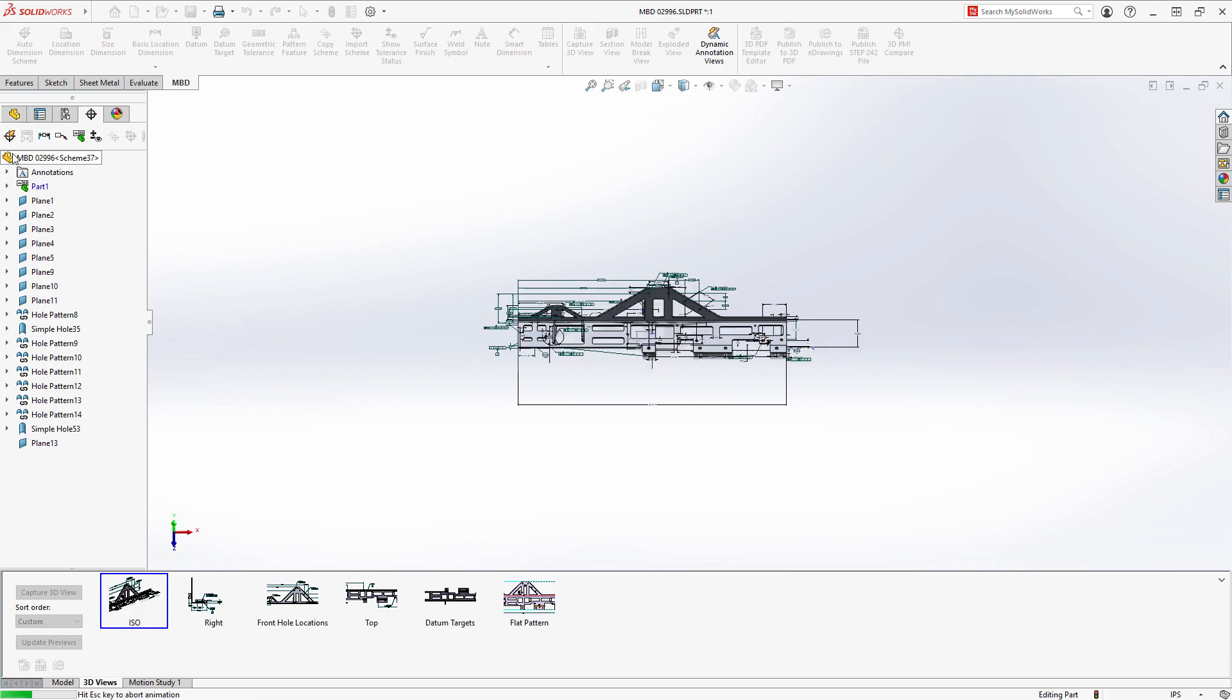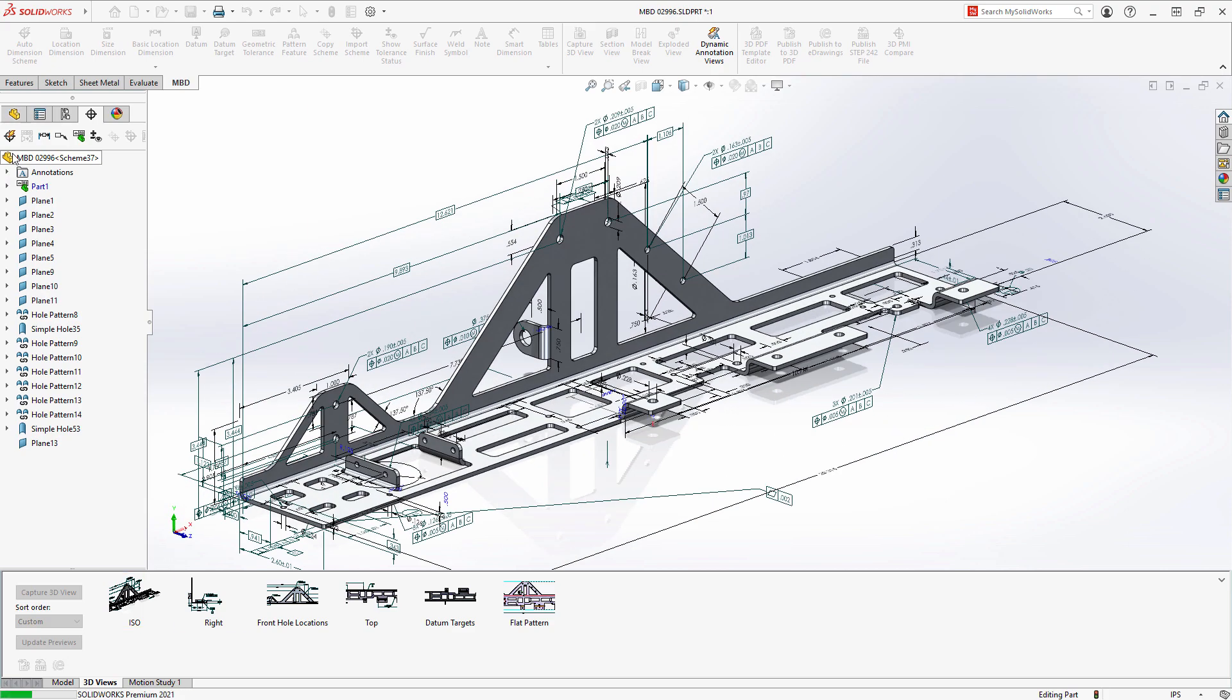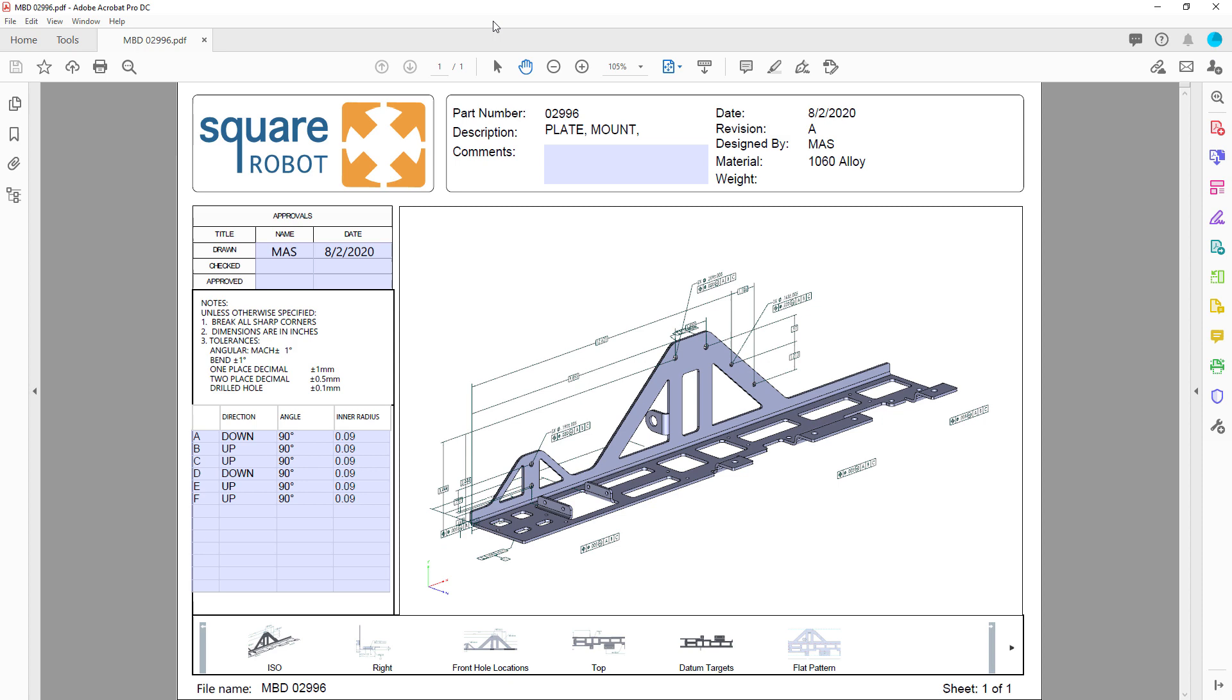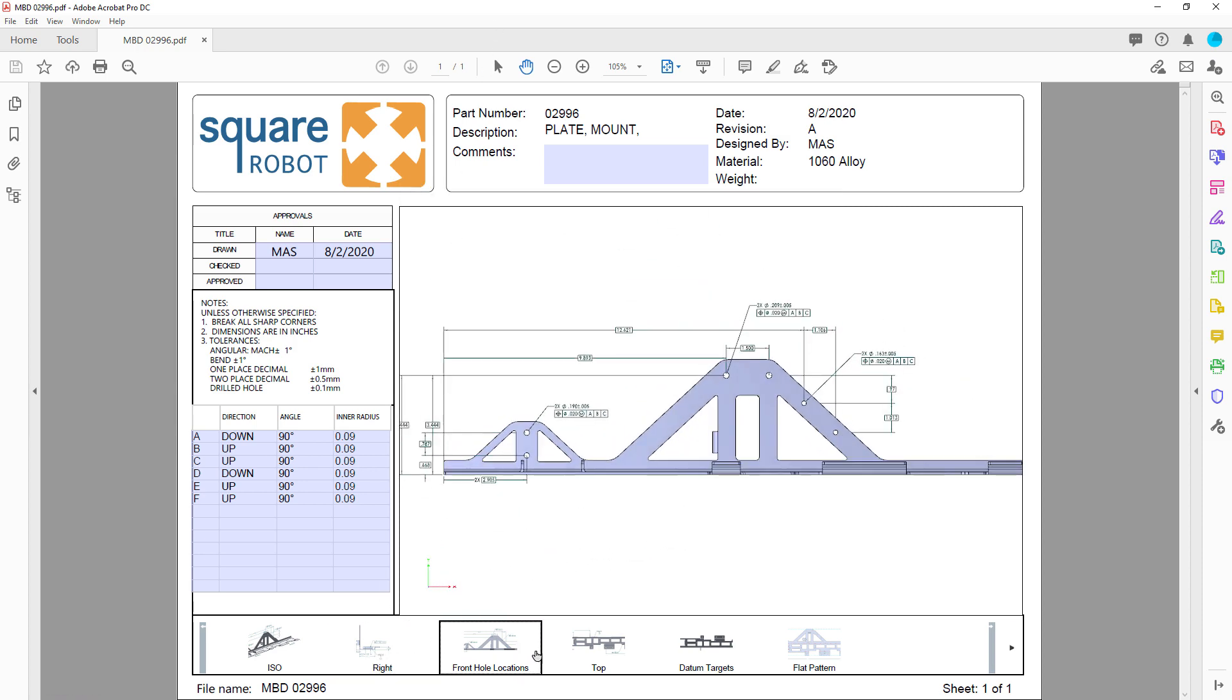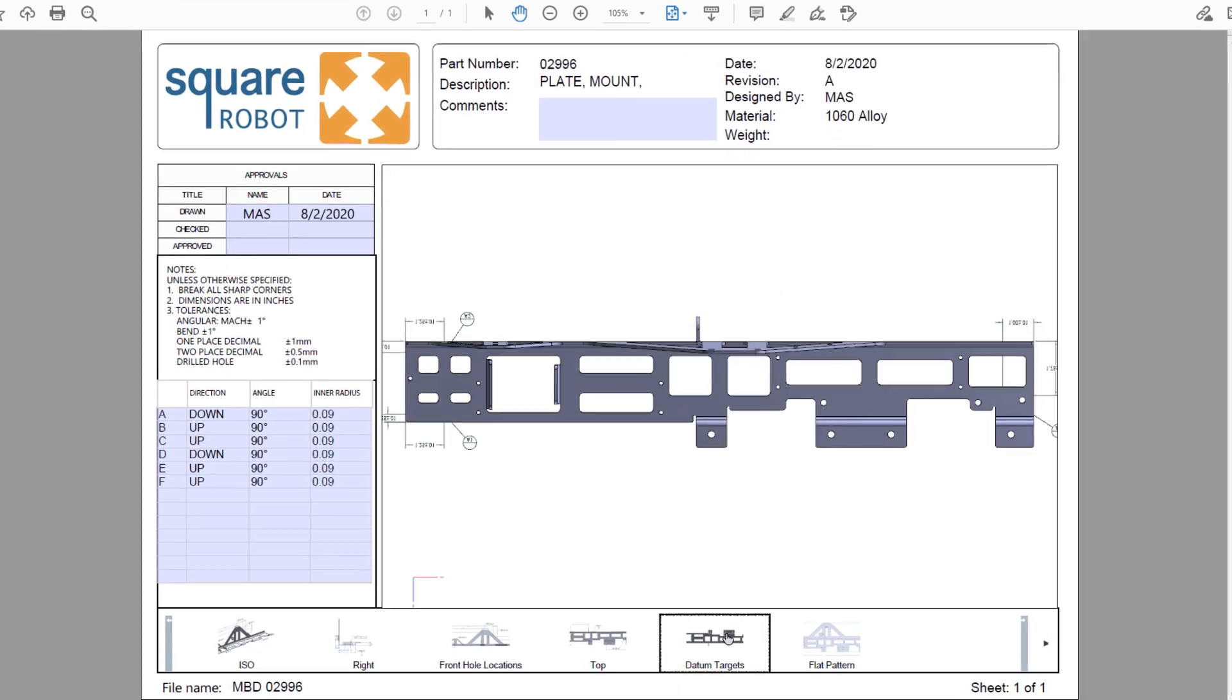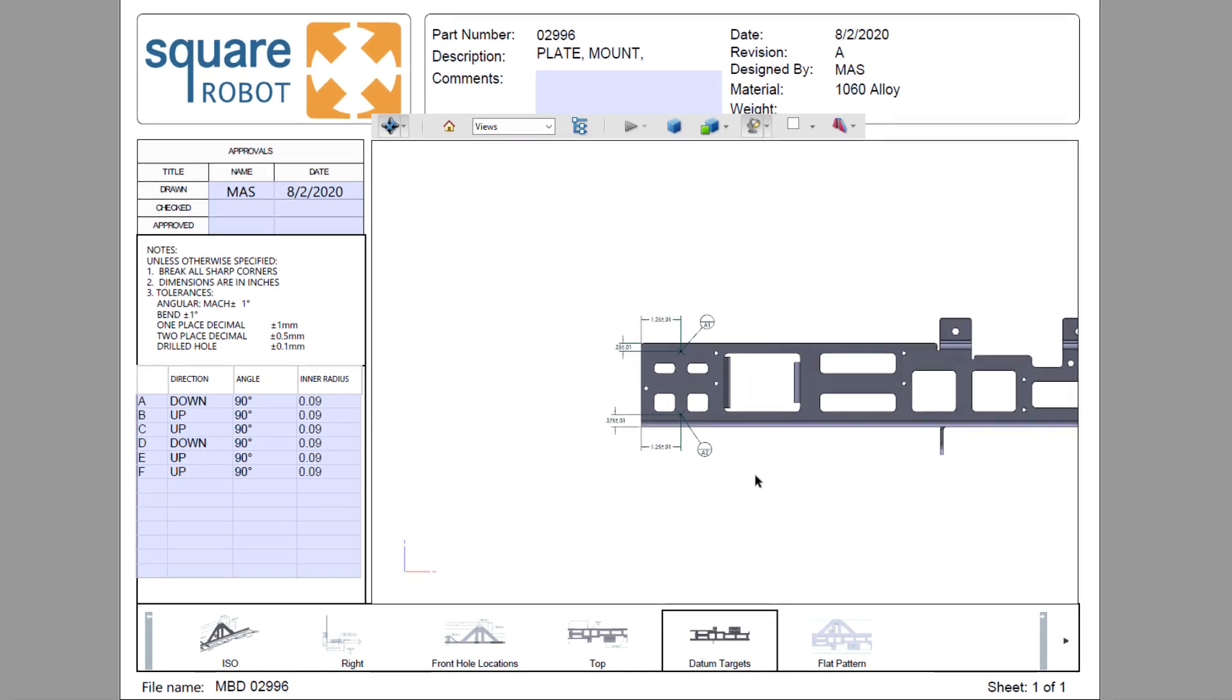3D PDFs are a great way to accurately communicate your design with downstream manufacturing operations who are not lucky enough to have SolidWorks. All that's needed is Adobe Acrobat Reader, and all the views are presented in an easy-to-read and navigate format.